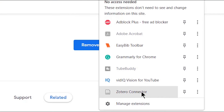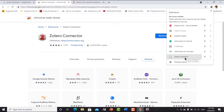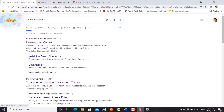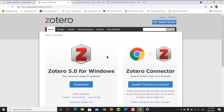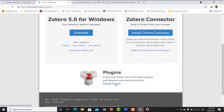If you click the extension icon, you can see the Zotero connector here. This connector is really important because when you are browsing for an article and click the Zotero connector, it will directly download those articles to your Zotero application. That's why the Zotero connector is really important — otherwise you would have to do everything manually.